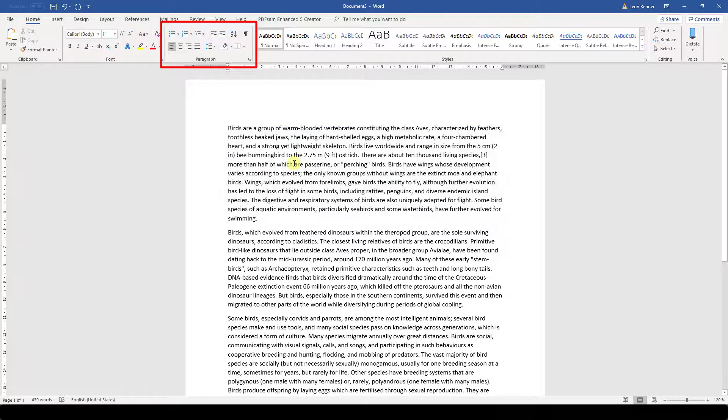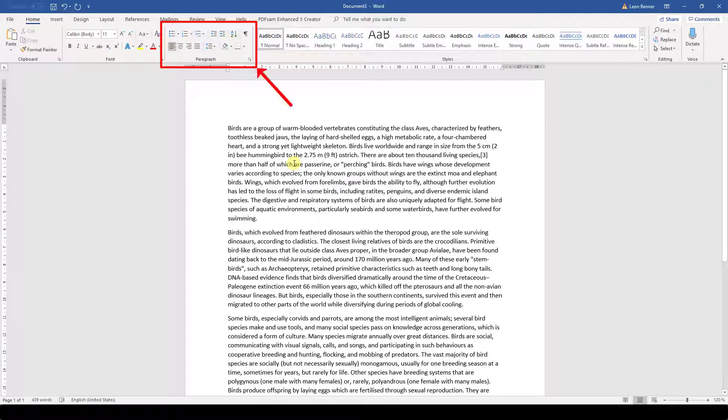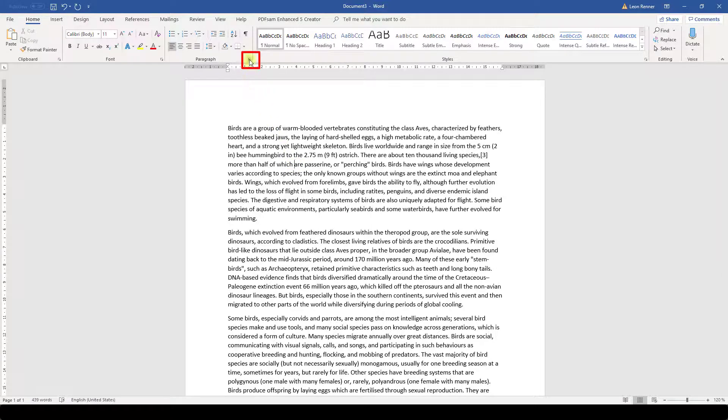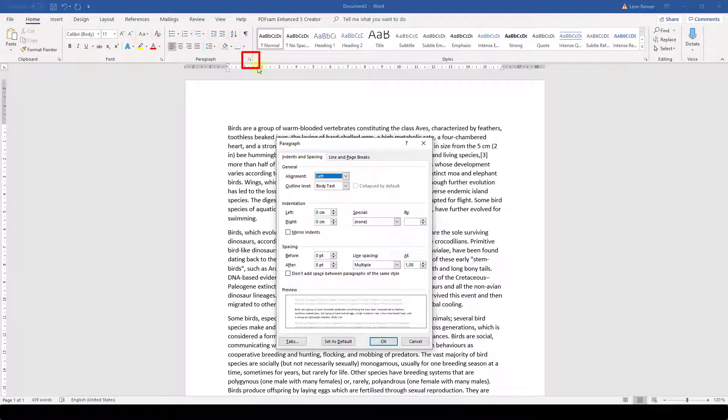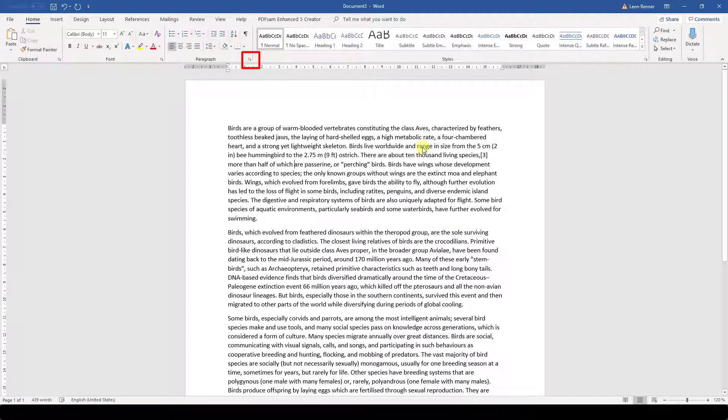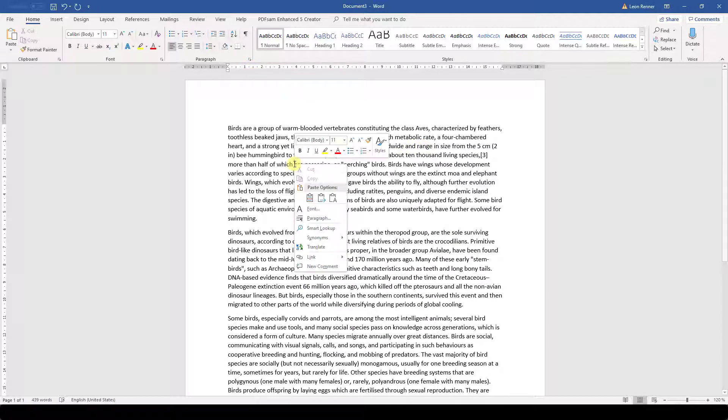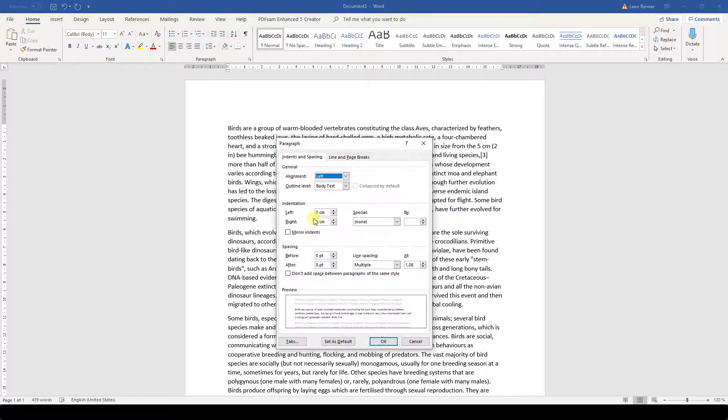Since the paragraph settings that are shown on the ribbon are only the basic ones, we can always access more settings by opening the paragraph dialog. We can open the dialog by clicking on the little arrow in the bottom right corner of the paragraph section or by right clicking in a paragraph and then choosing paragraph.